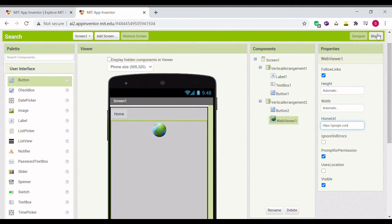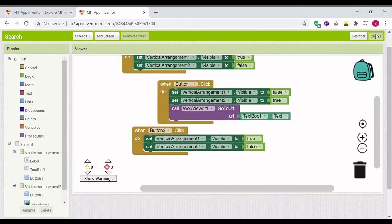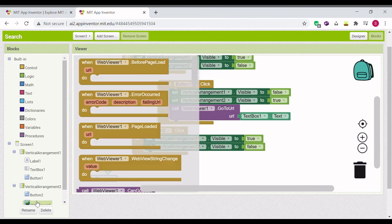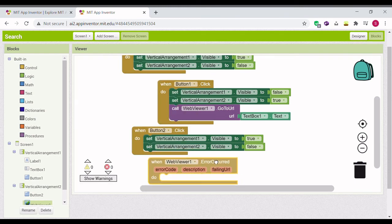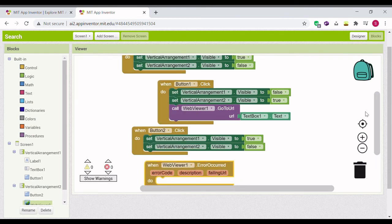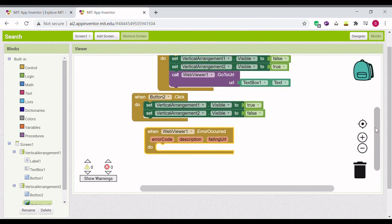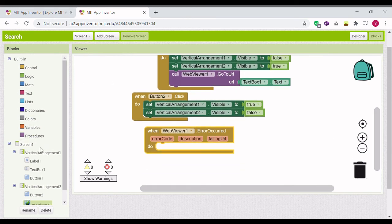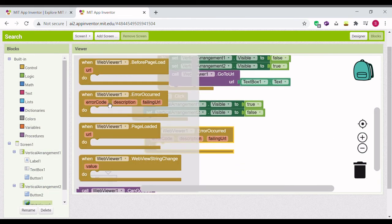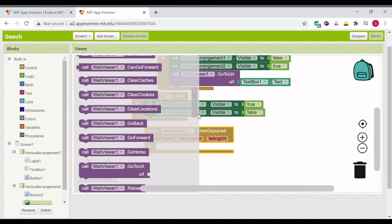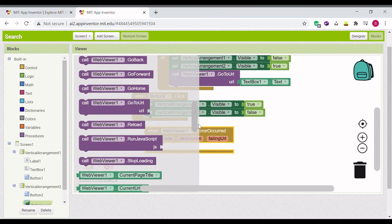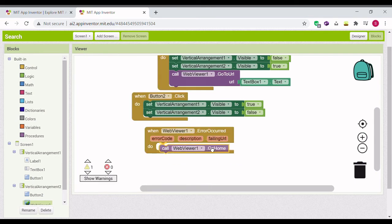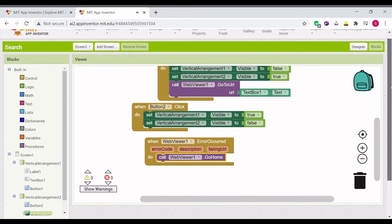And go to block. And do when web viewer one, if error occurs, and to block, go home.